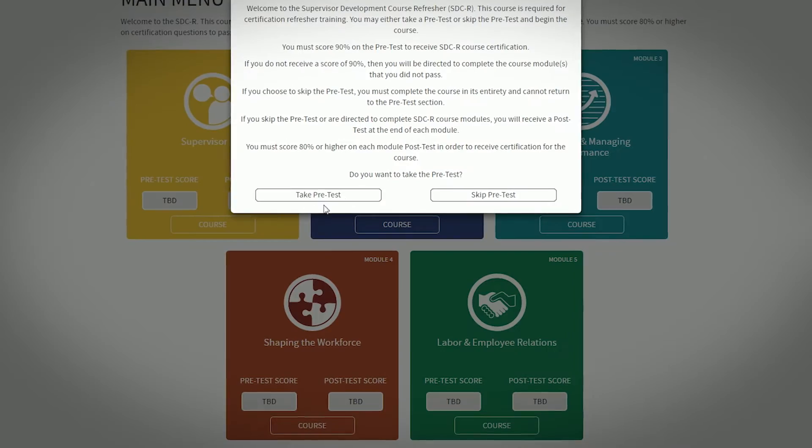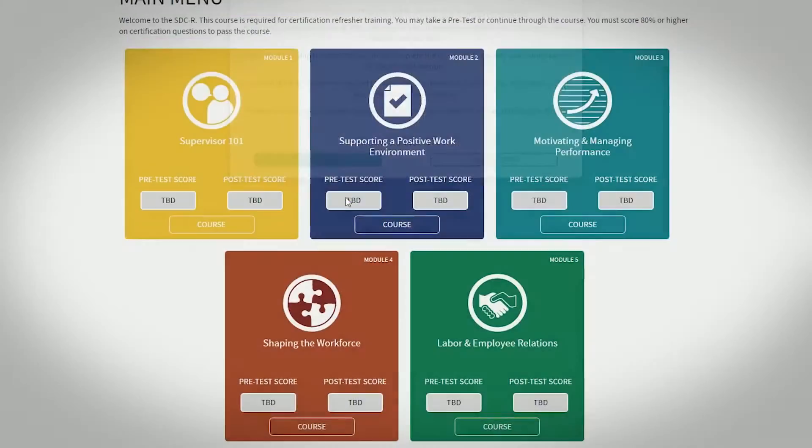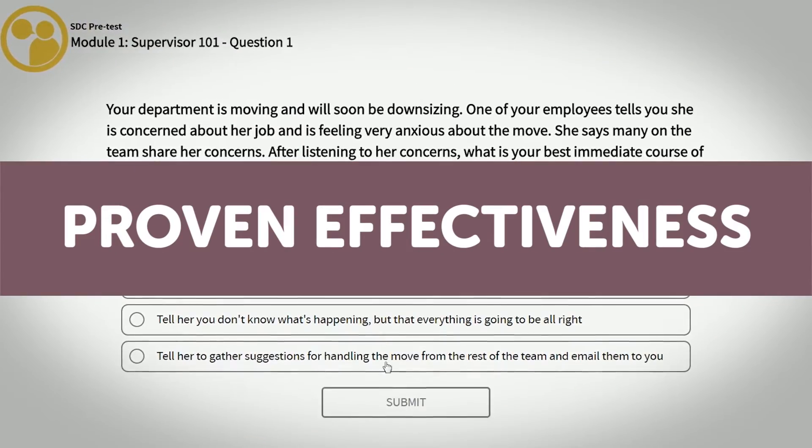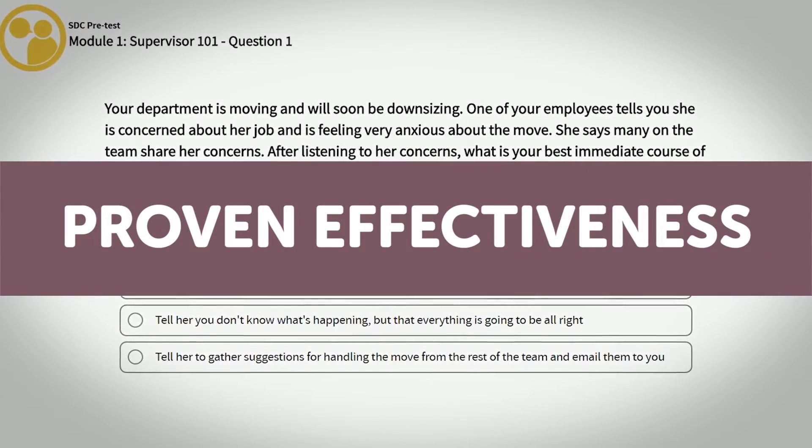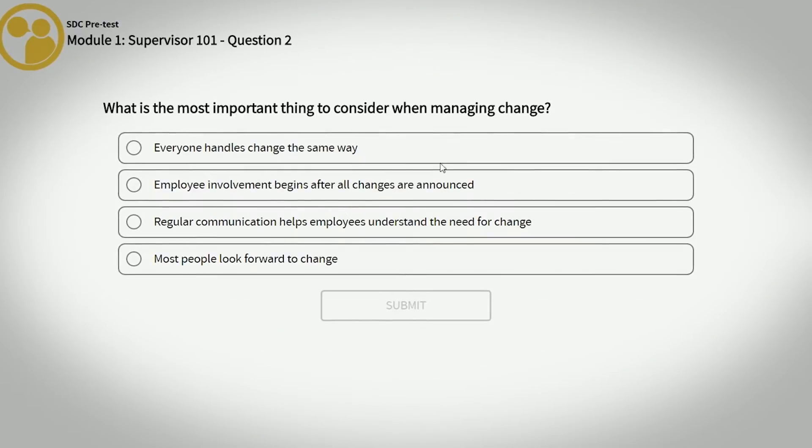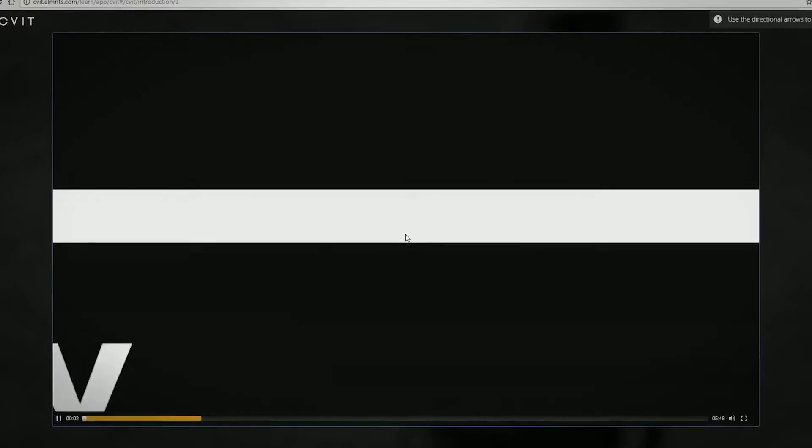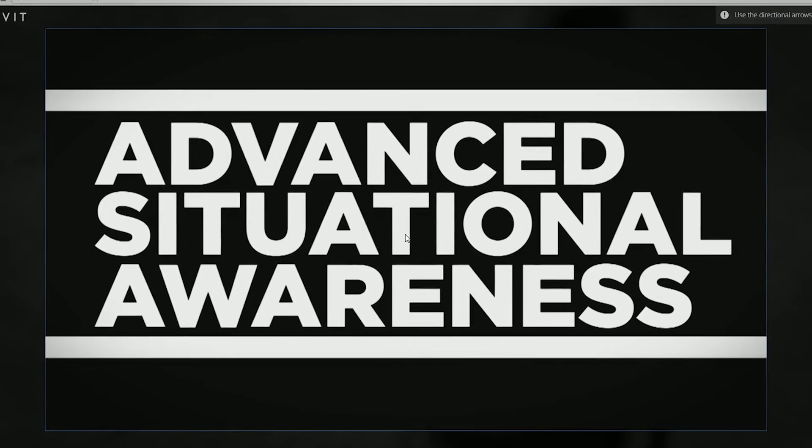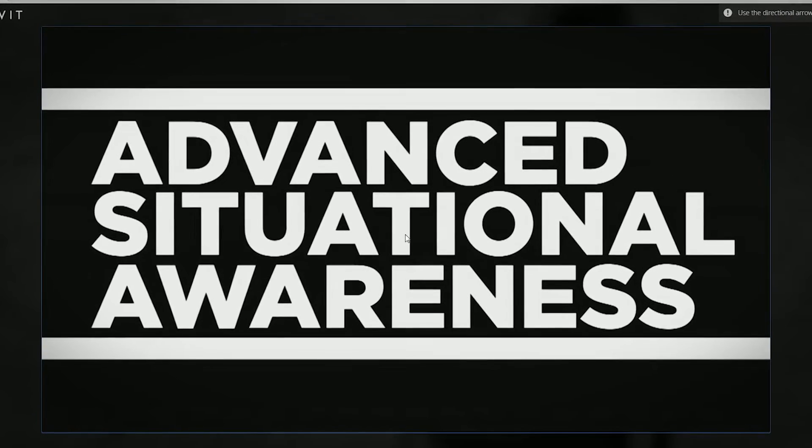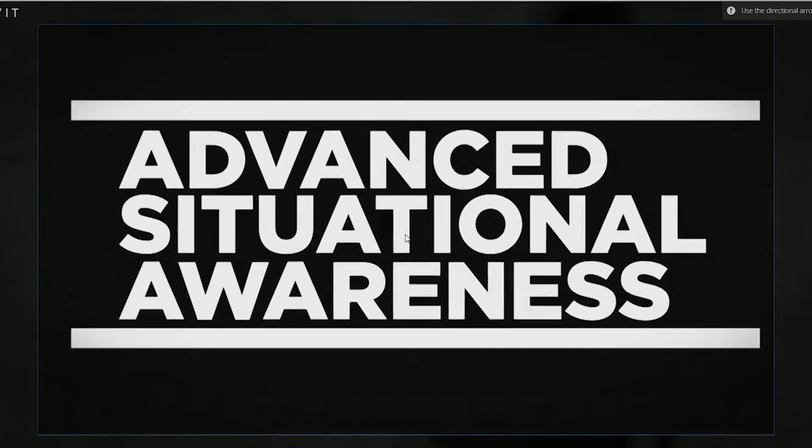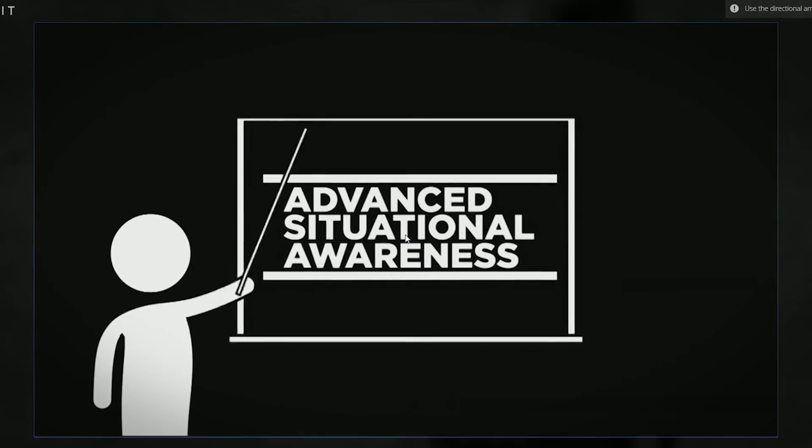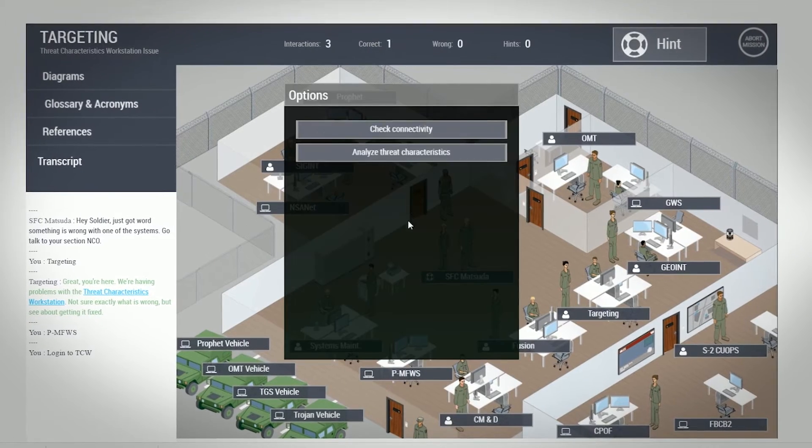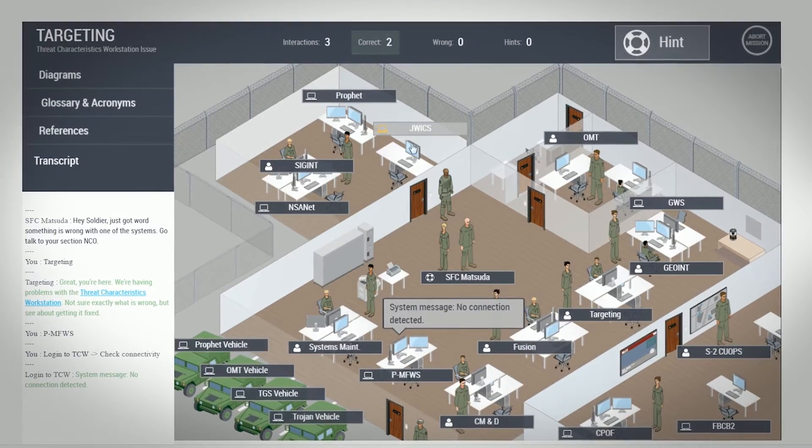As a next-generation learning platform, CIVIT has proven effective in cultivating critical skills remotely. These principles and techniques have already been tested and used to digitize courses on situational awareness, military intelligence, and Army Civilian Corps leadership,